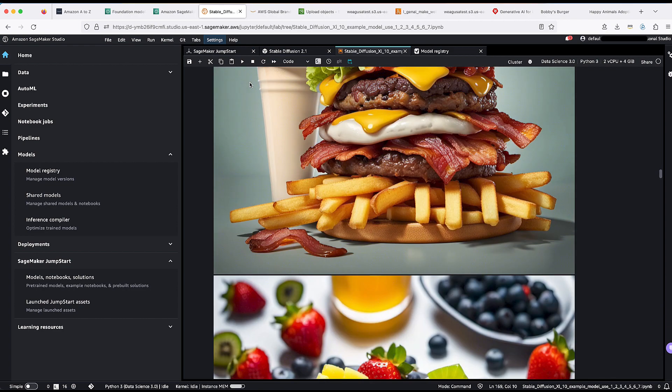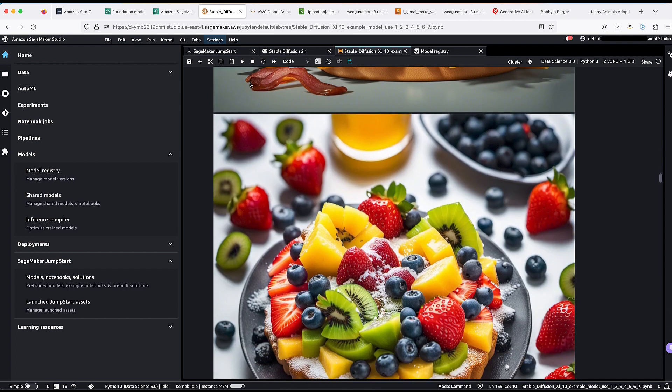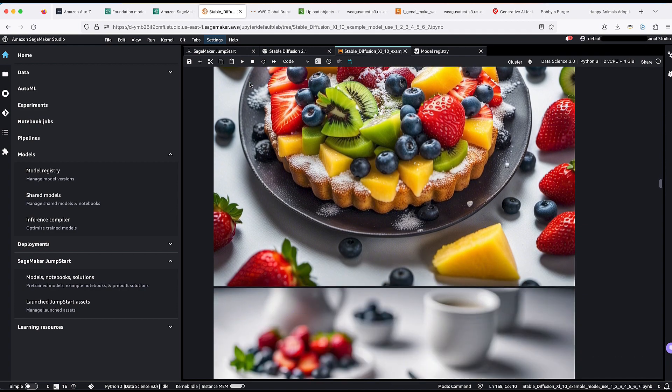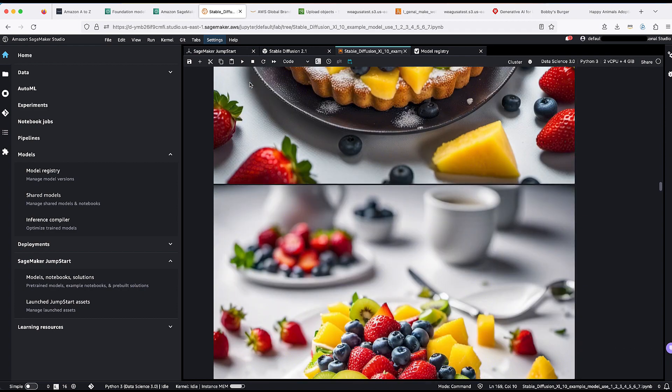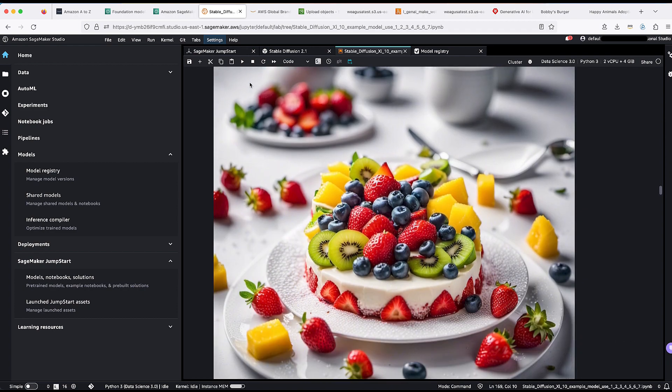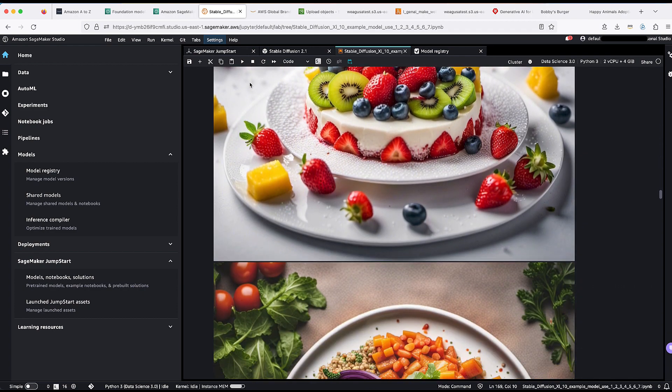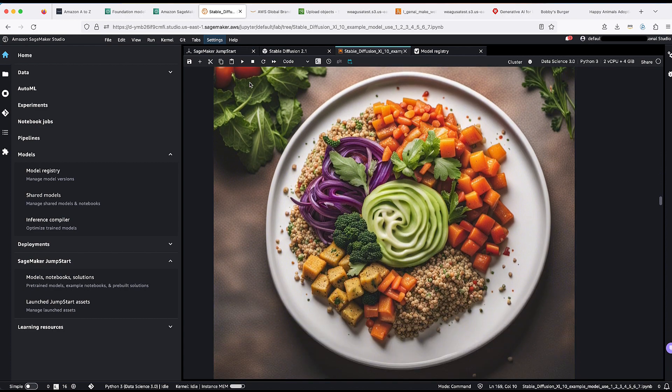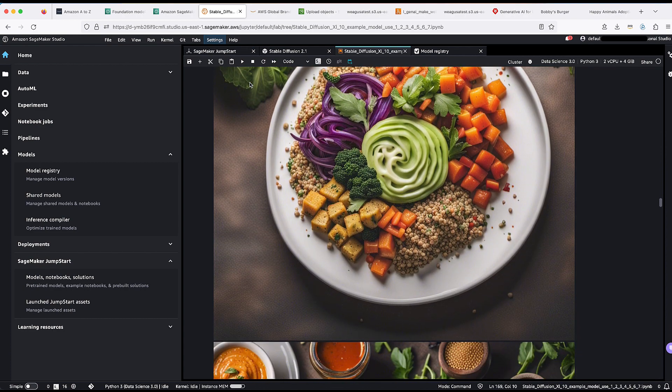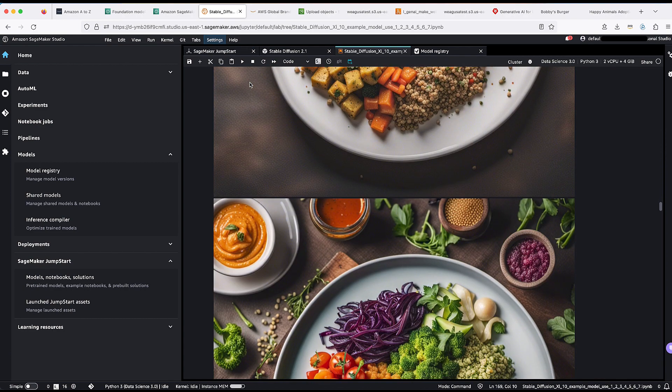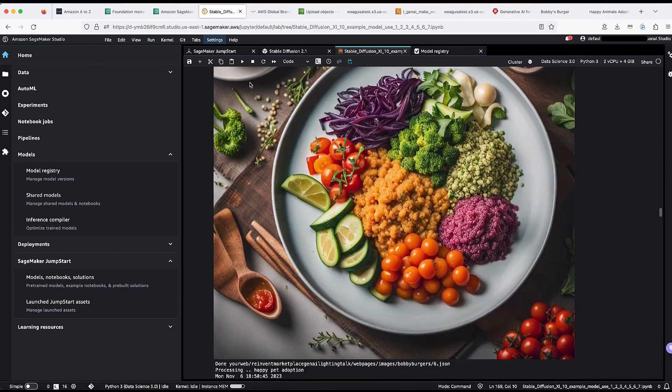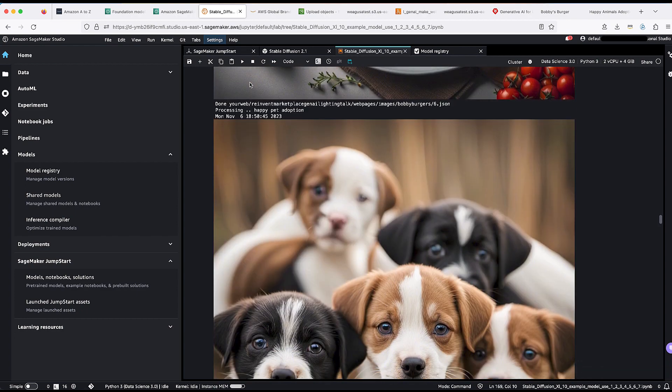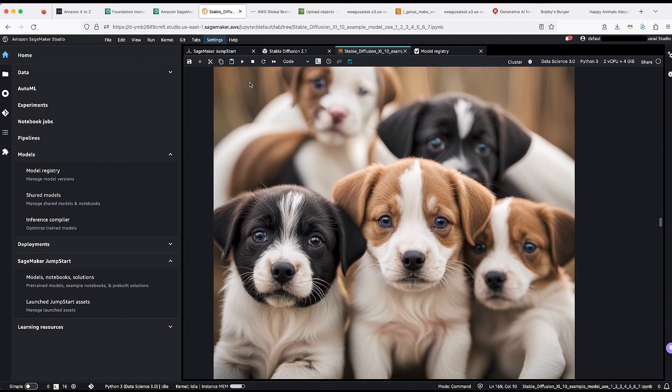Later on, we will execute a Lambda to take the images and update the web page. As we scroll down, we see the images for the restaurant menu being created, and we will also see the images for the pet adoption site being created.